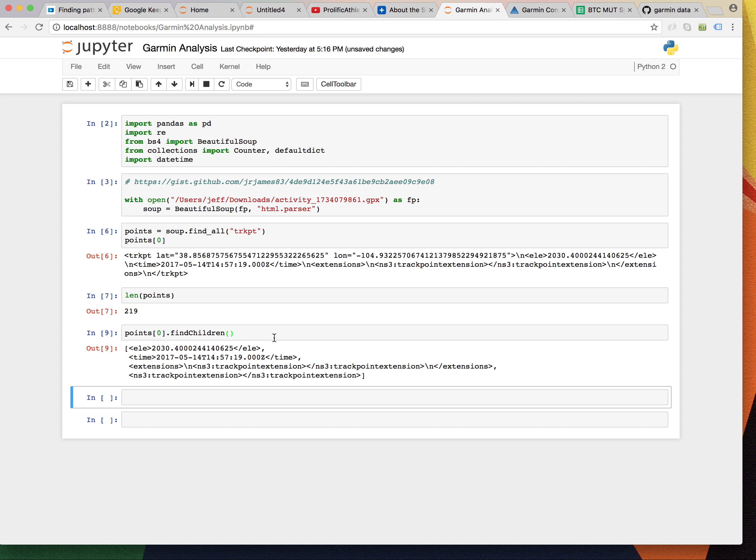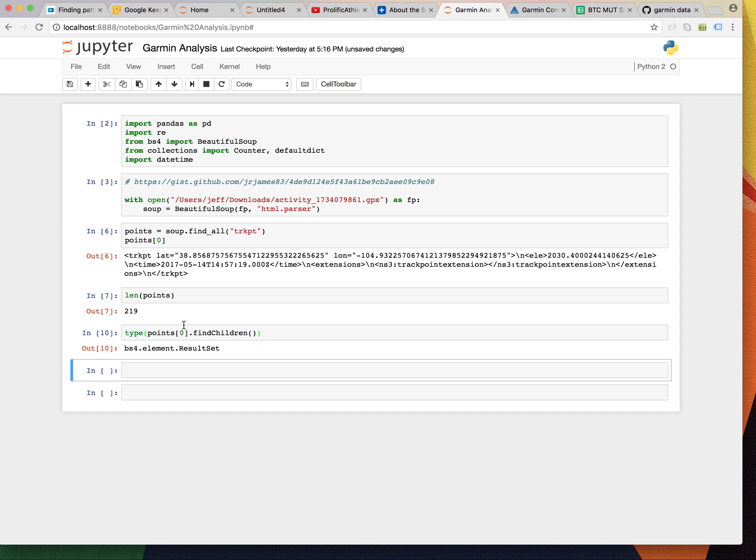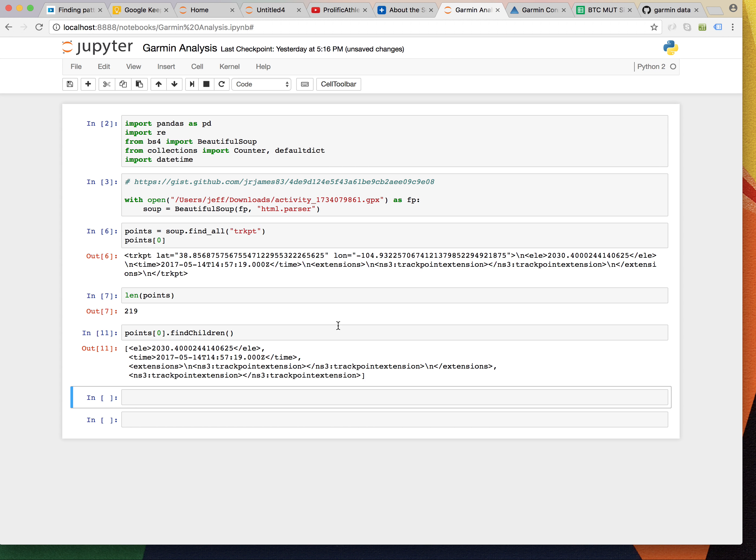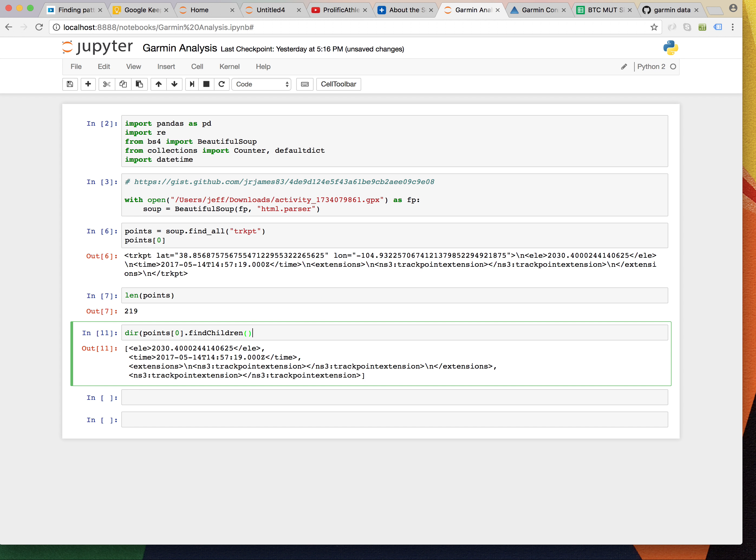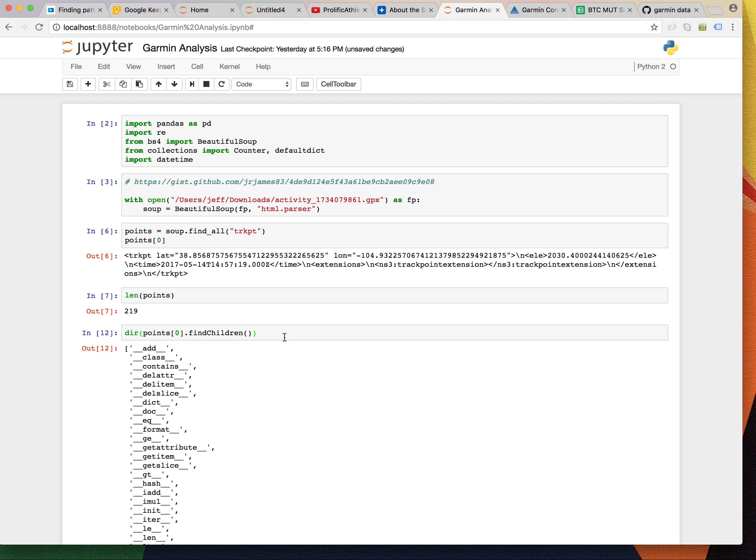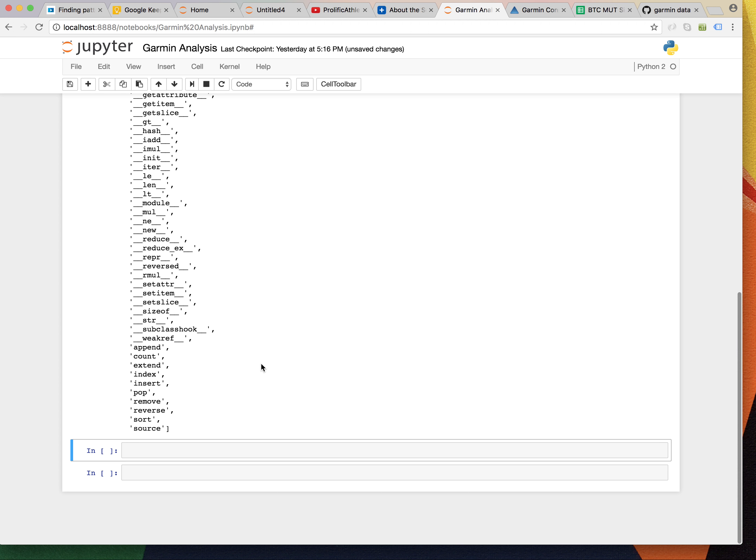All right. So, now that returns a list, right? Is that a list? Let's check it out. It looks like a list to me. No, it's a result set. So, while it might look like a list, who knows if it has all the properties for iteration. I guess we could look. Yeah. So, we have, it is kind of like a list.